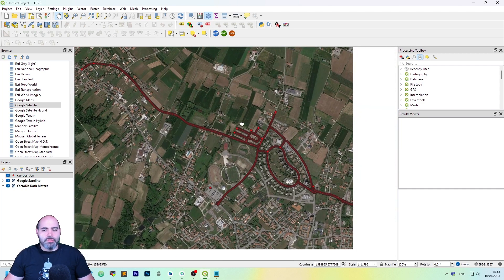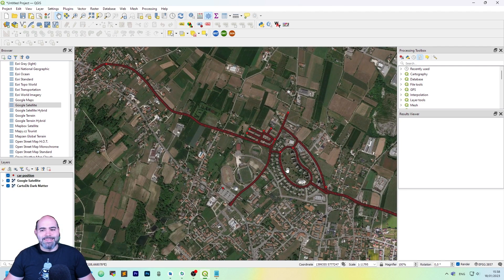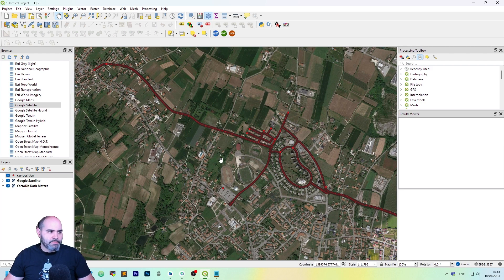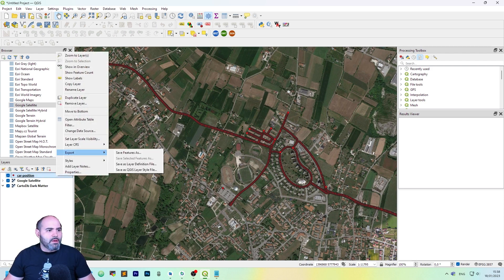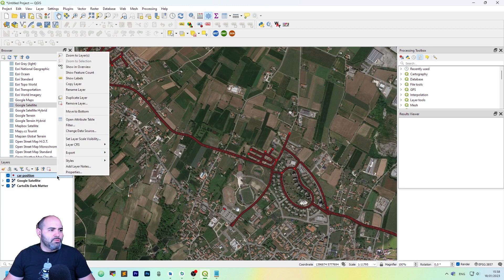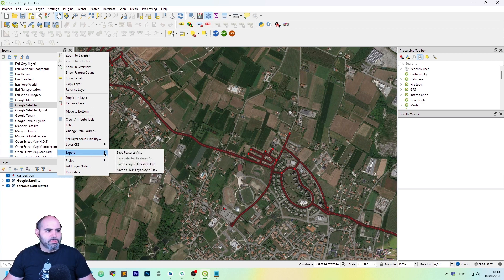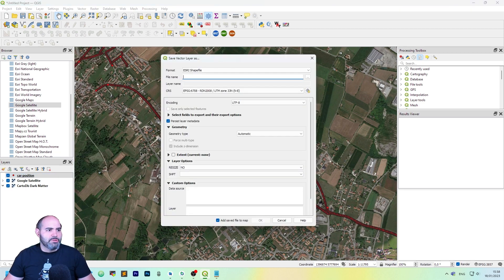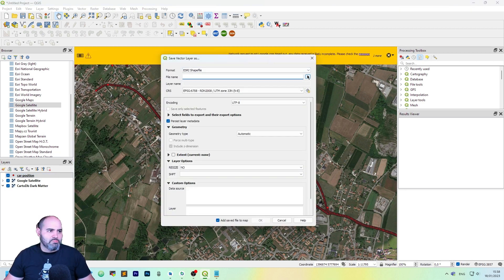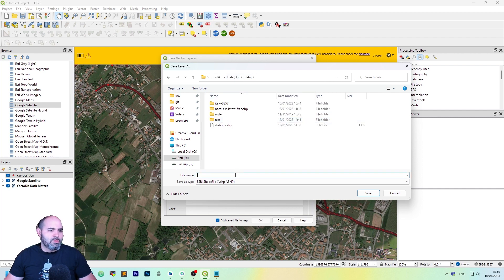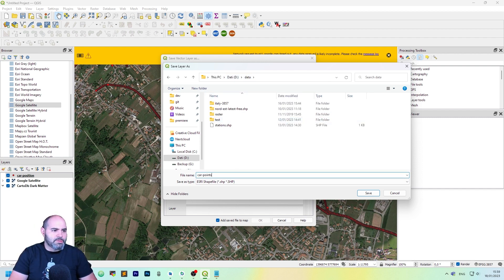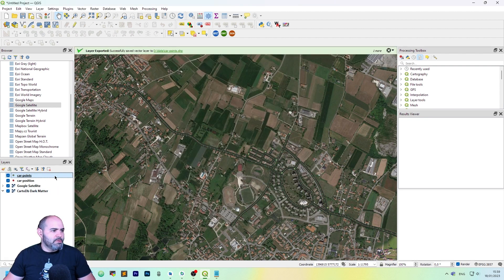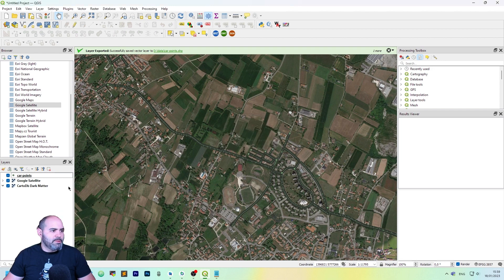Once you upload it, you may want to make some editing here, but actually this layer is not editable. If we want to make editing over this file, you just need to save it. So export, save it as shapefile is okay. So let's call it car points. Everything is okay here. So it has been added.